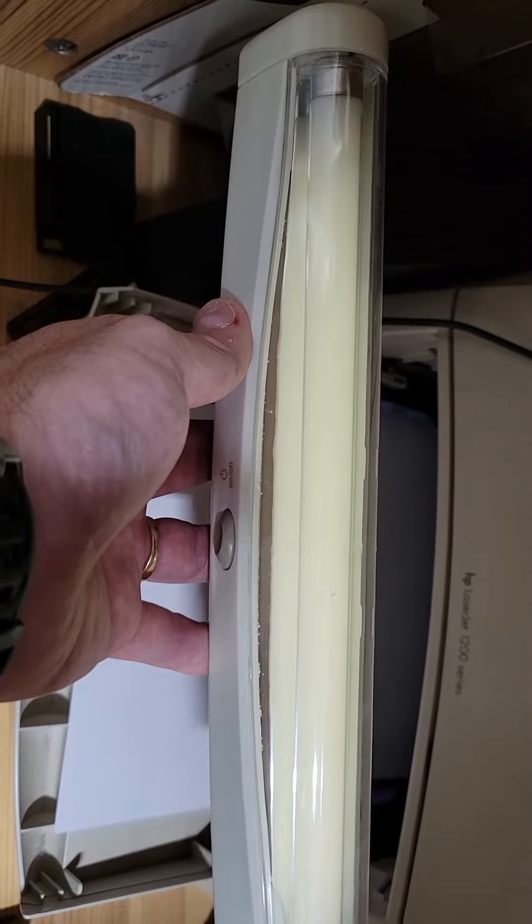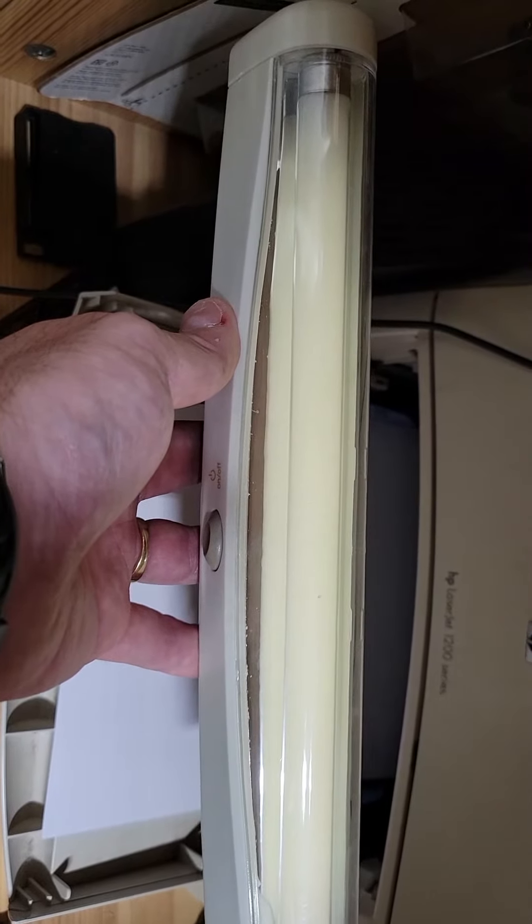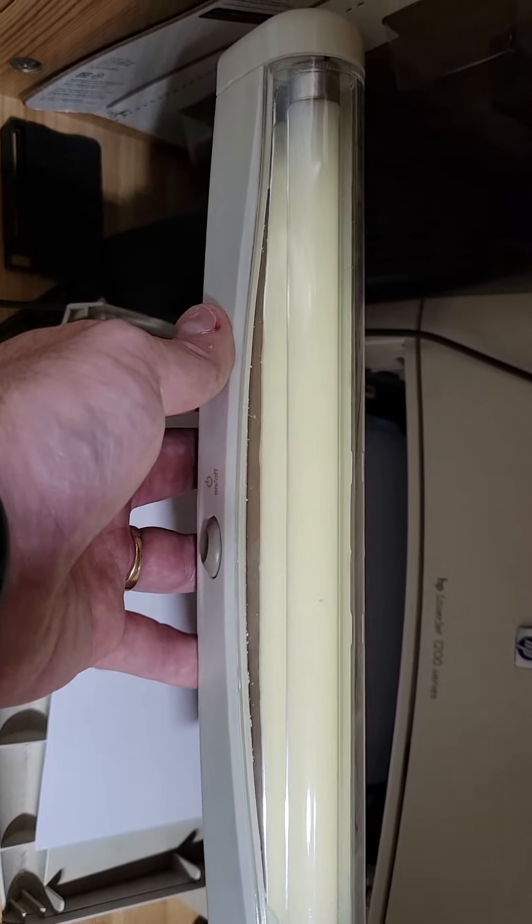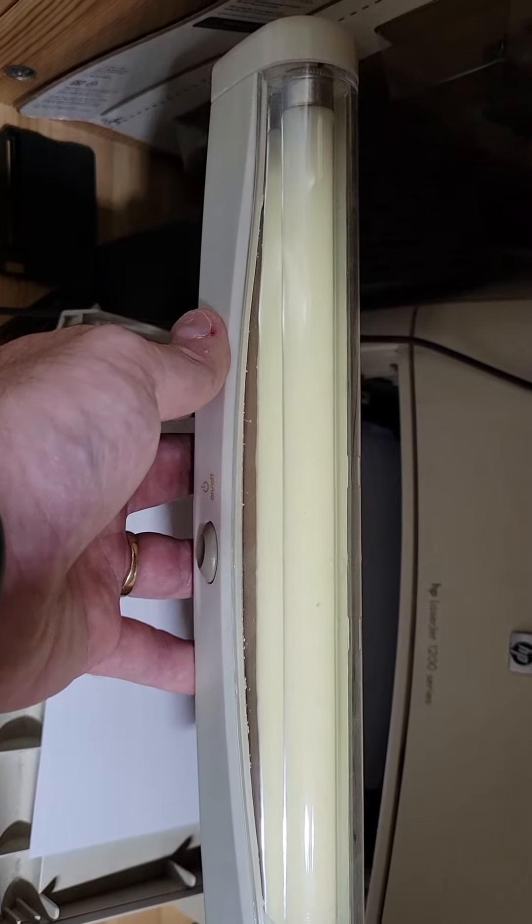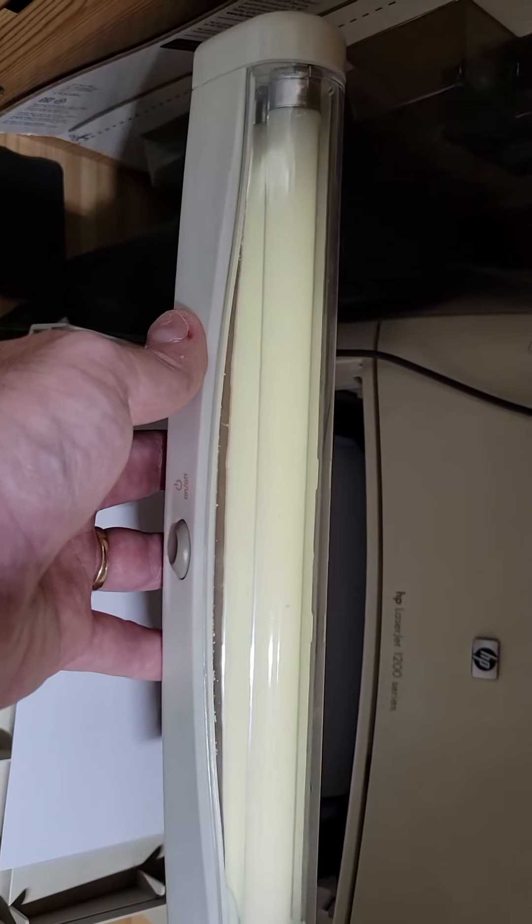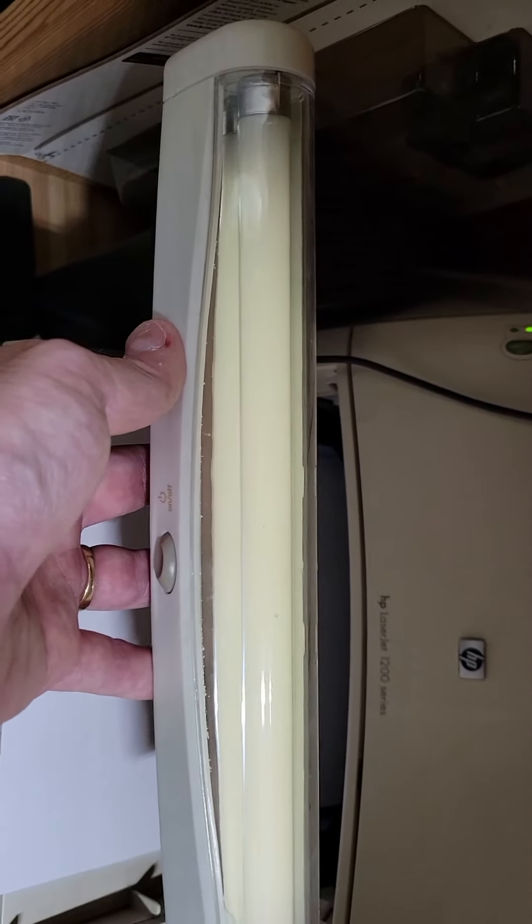Fluorescents aren't ever very bright, and they usually have to warm up a bit. Could have some battery problems too, but anyway, it works.